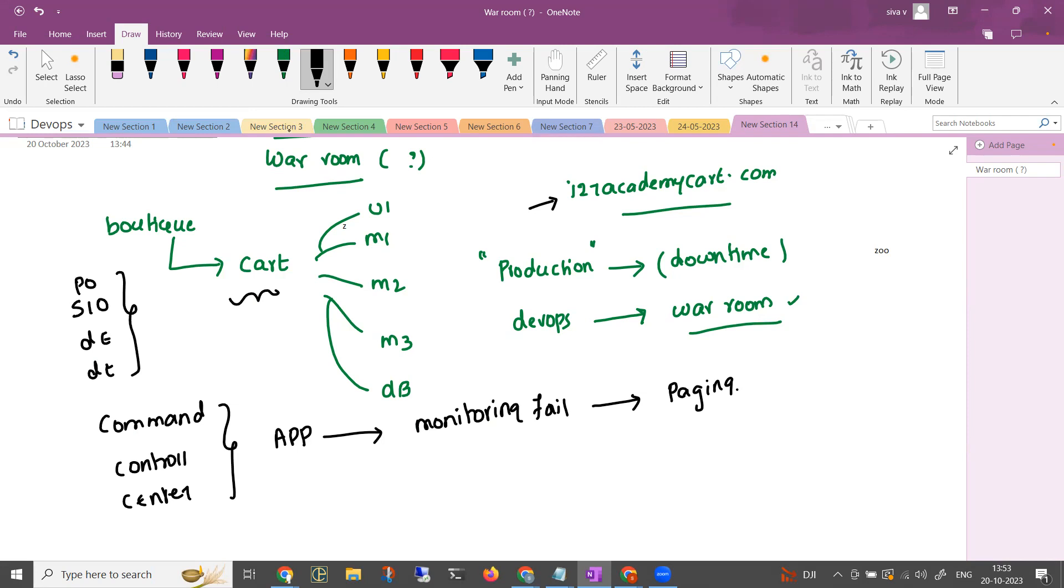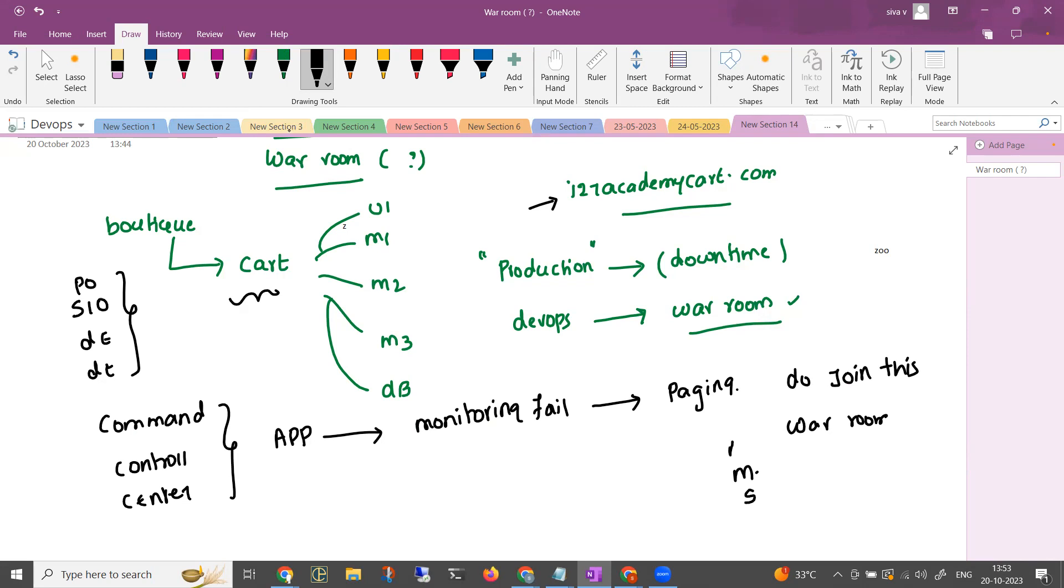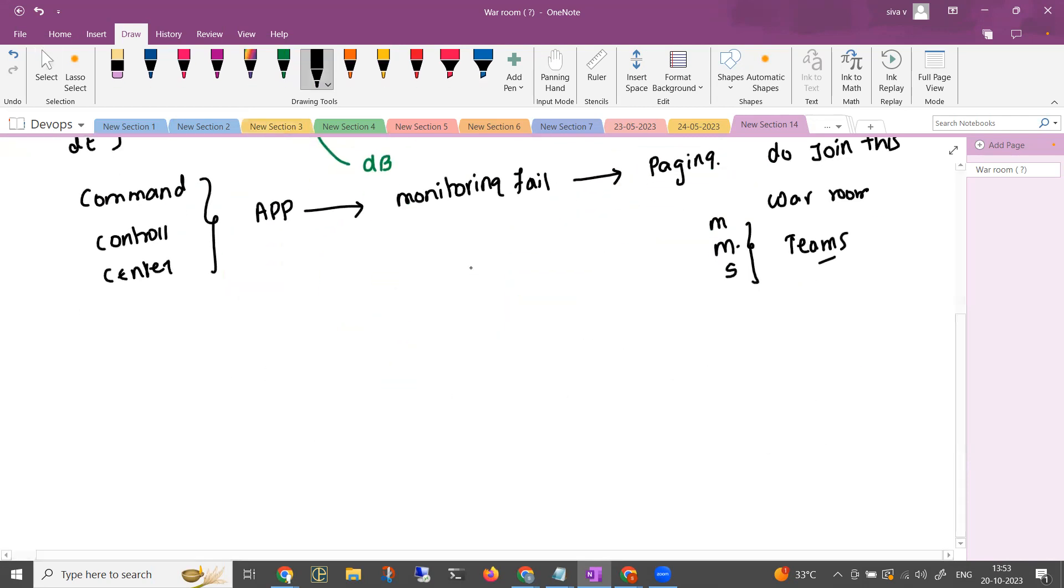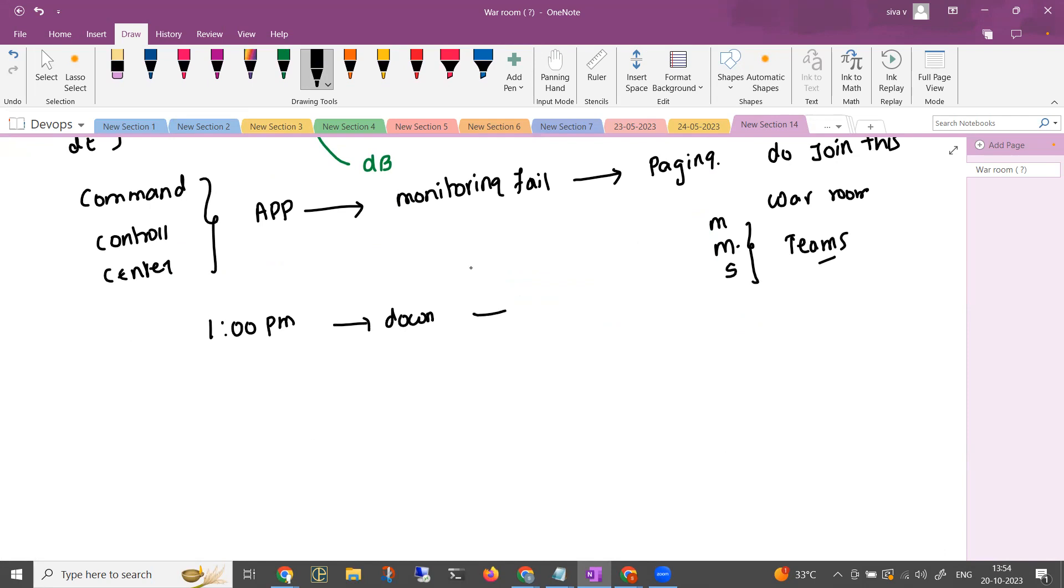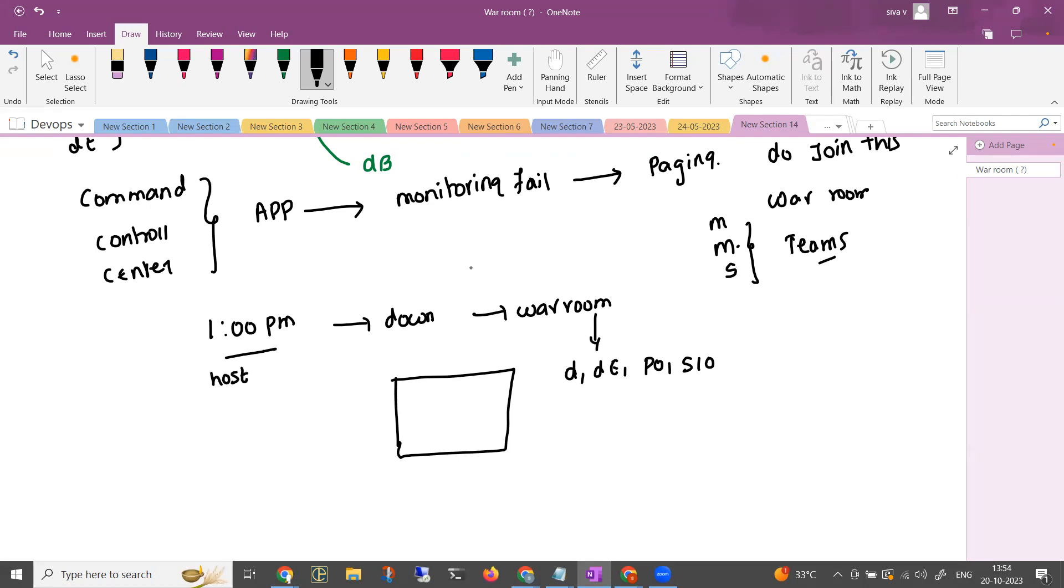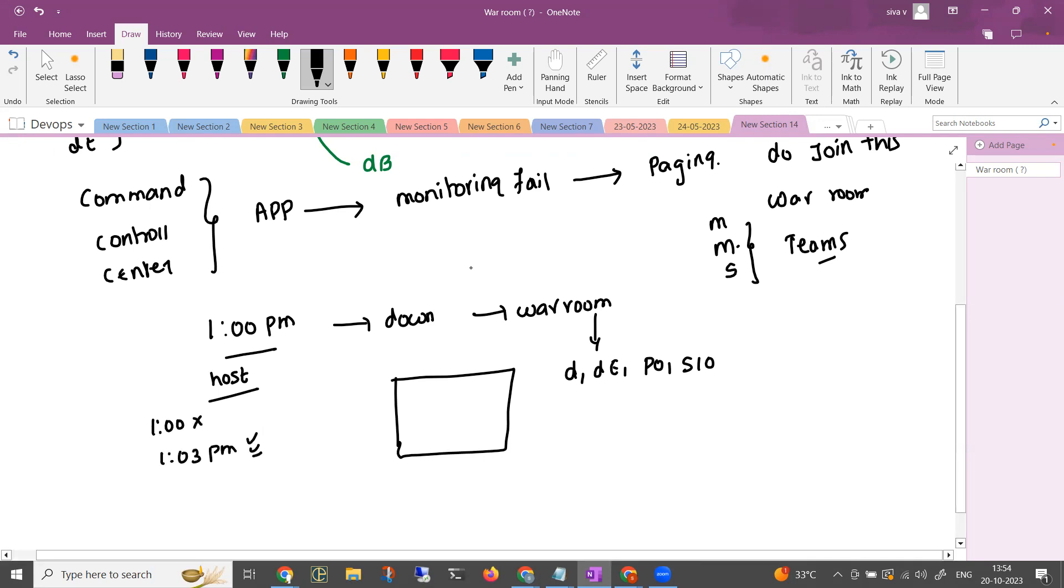They will page through this app to join this war room. Obviously they will be messaging at the Slack, if you are having mail notification as well you will be getting a Teams link to join. So they will join the call. Let's assume 1 PM the application is down. This is the war room that is going to be triggered. The war room link is going to be sent to the developers, DevOps engineers, product owners, service level owners and all of them will join here. When the call is joined, there will be a meeting host. 1 PM application is down, 1 to 3 PM to join.